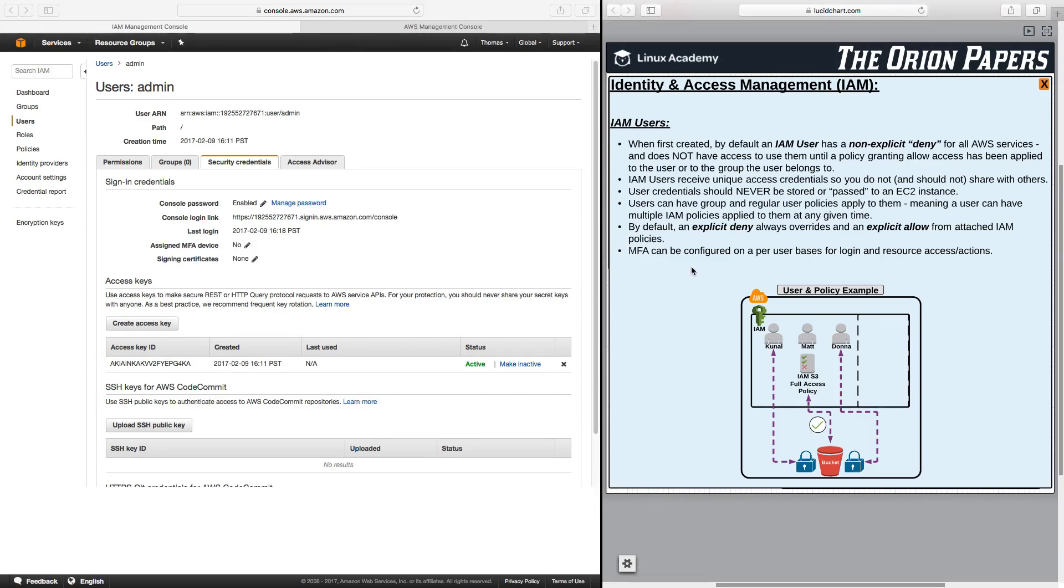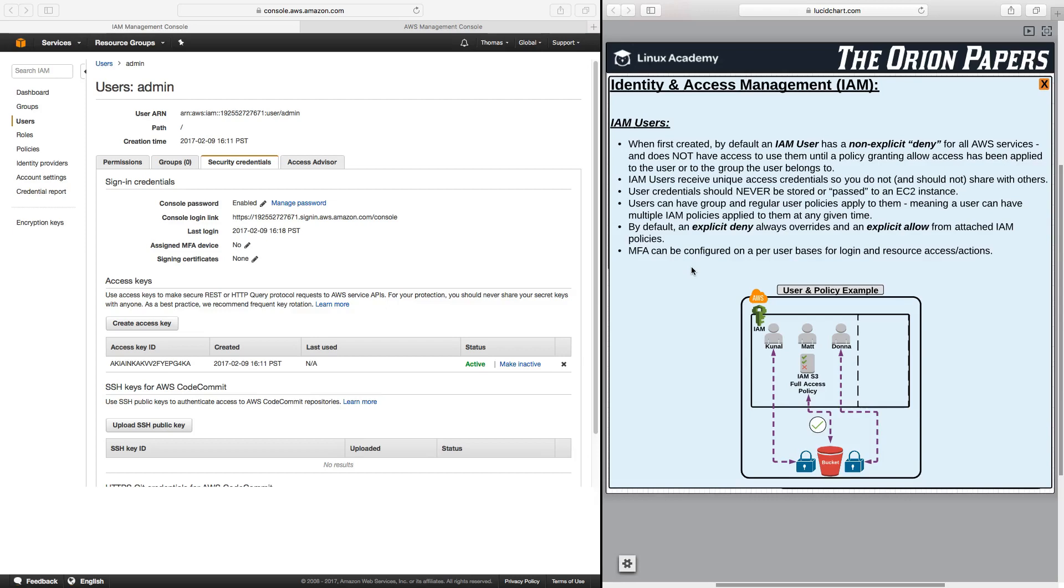When first created, and I'm repeating this again because it's so important, by default an IAM user has a non-explicit deny for all AWS services and does not have access to use them until a policy granting an allow access has been applied to the user or to the group that the user belongs to. Another important fact is that IAM users receive unique access credentials so you do not and should not share with others. Meaning that if you are a user yourself, you should never give or share your user credentials with somebody else because it's so easy just to create another user for them and give them their own set of login credentials, whether it's the login credentials or the access API keys. This is very important to never share your credentials.